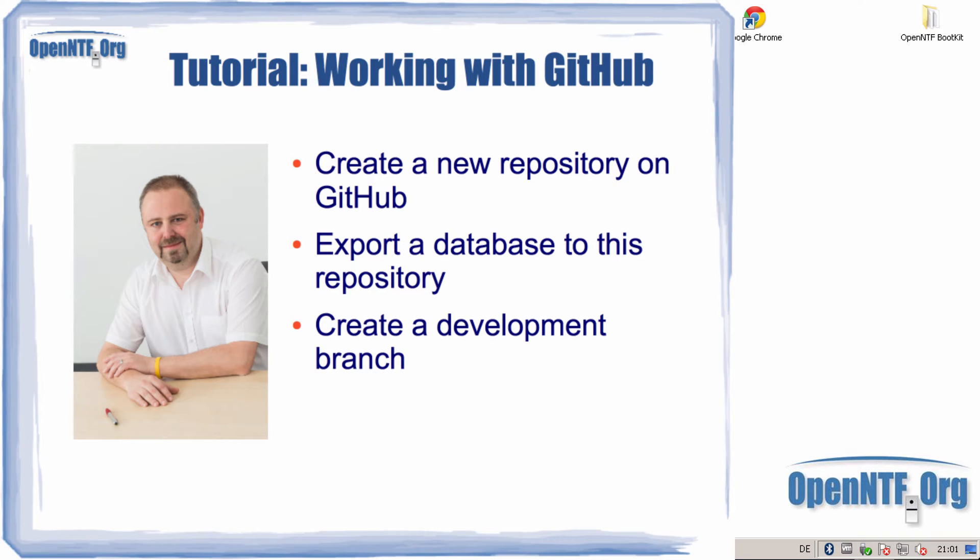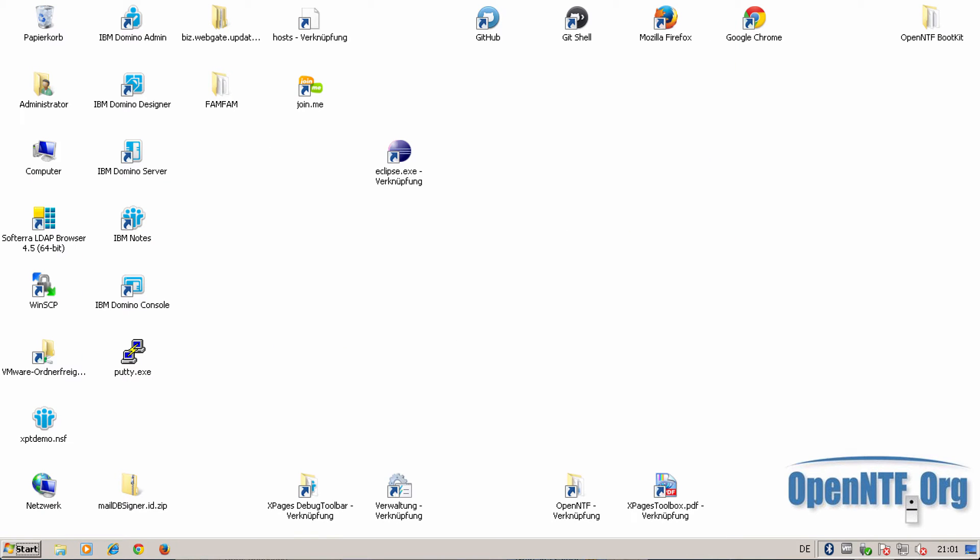I have already installed the GitHub client, the git client, and also the git plugin from OpenNTF. So let's start with creating a new repository.